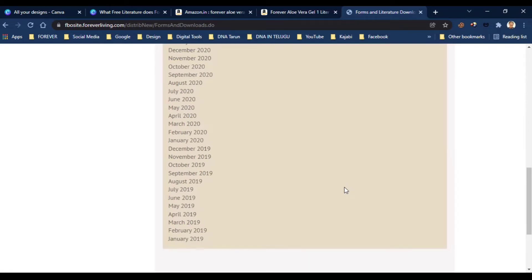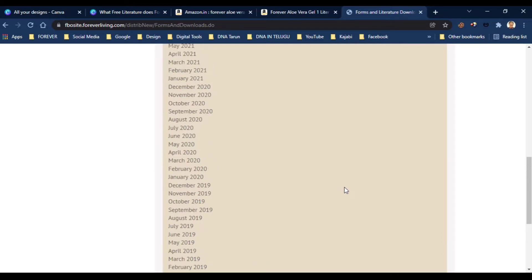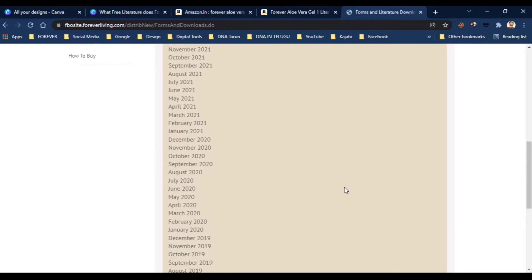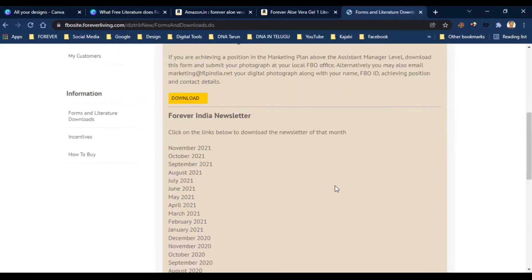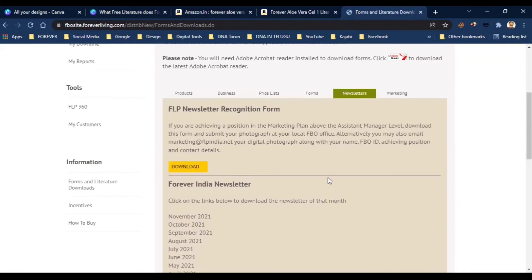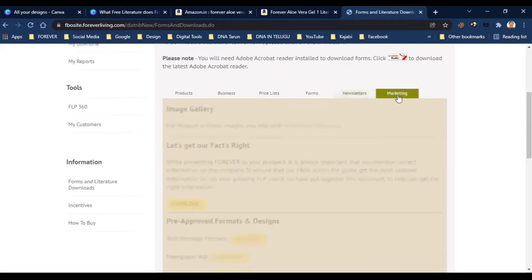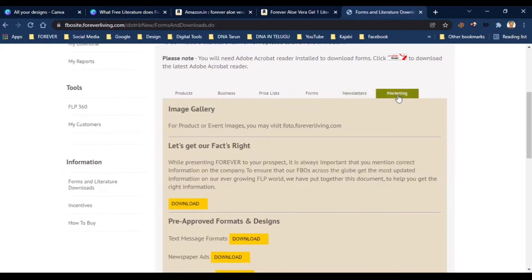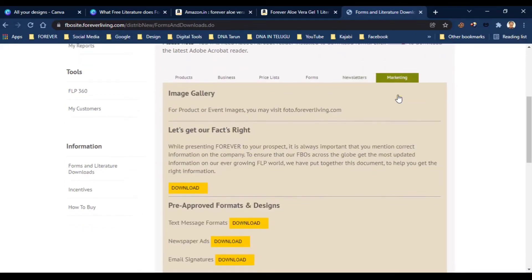Every month, a booklet is released and you can get it as a free e-form PDF. This covers marketing and benefits. You can get all your marketing materials here.